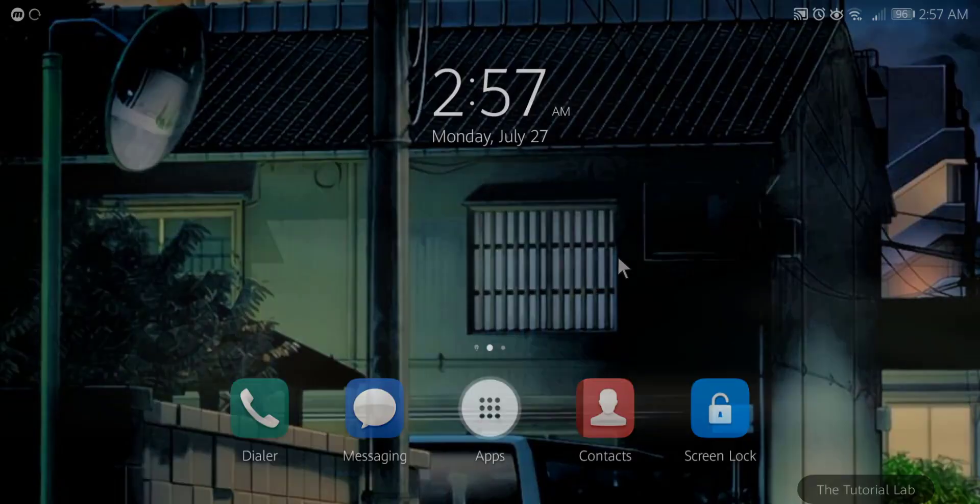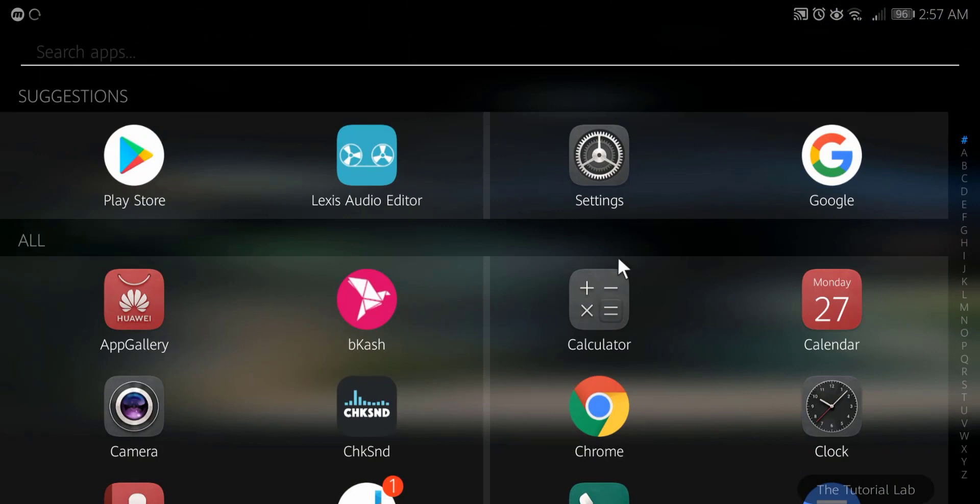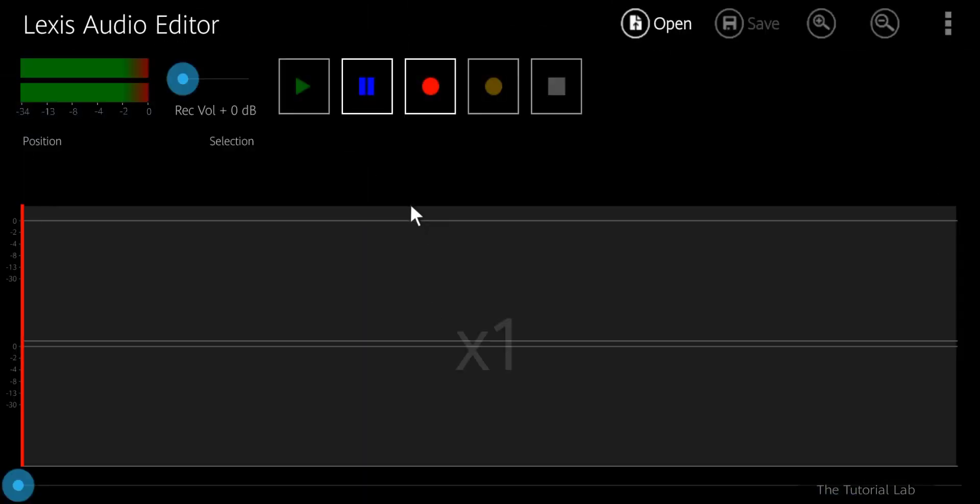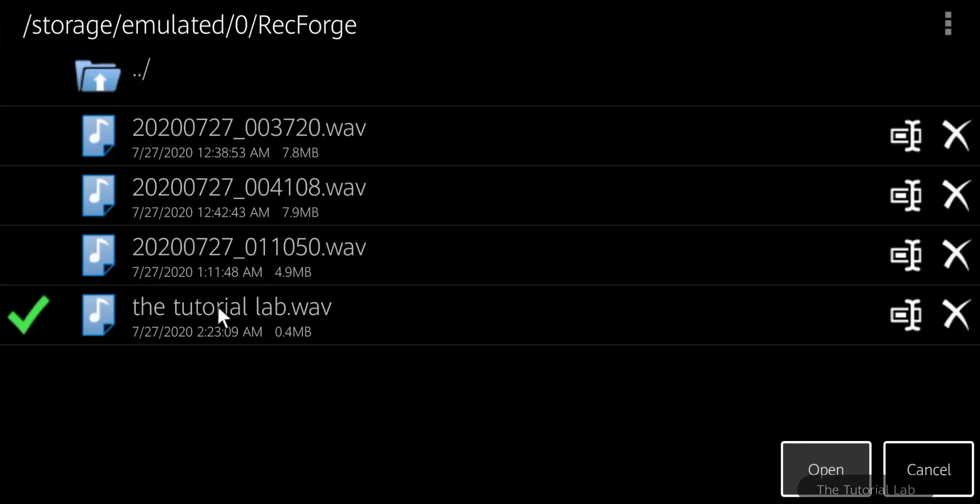Open the app. This is the main user interface of this app. Open the voice recording, select the audio recording and tap open.